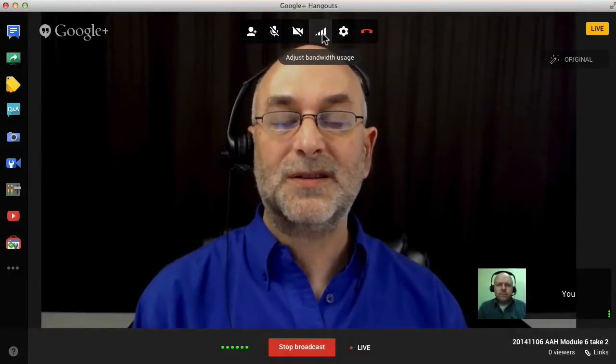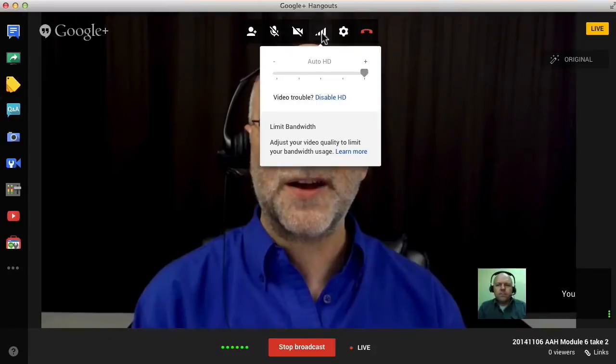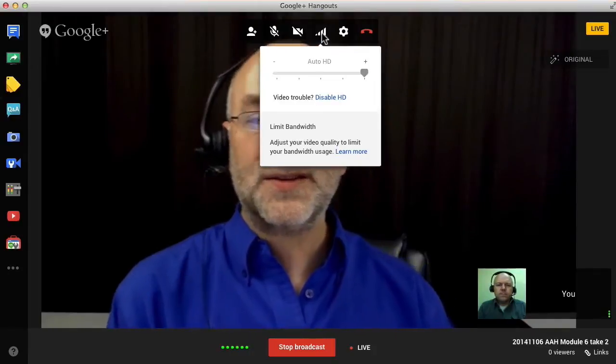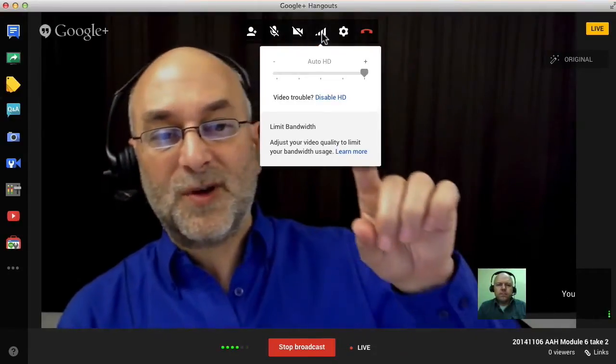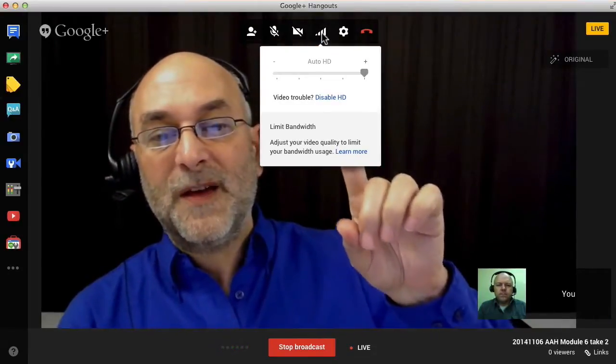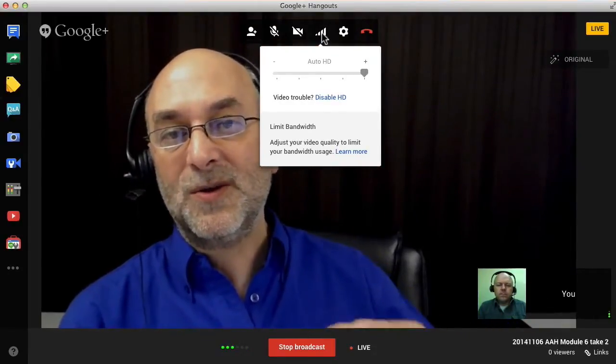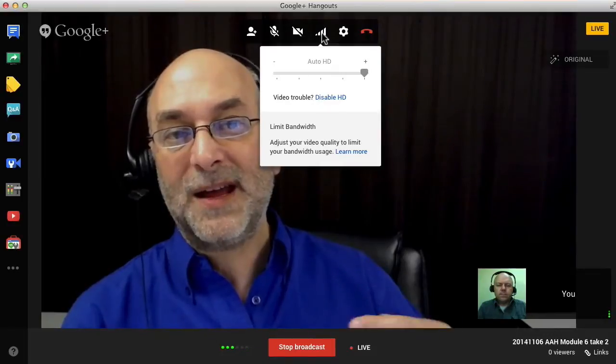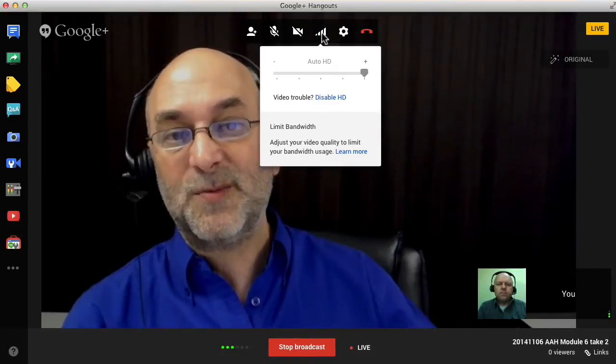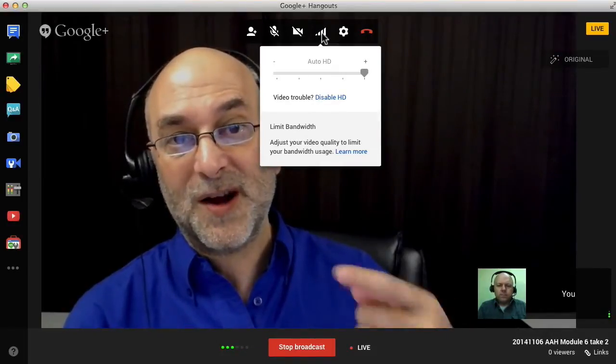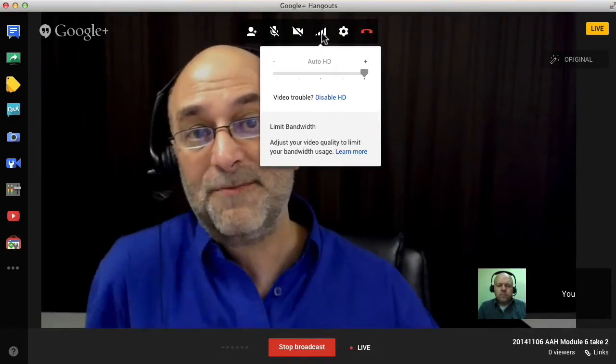Let's start with adjusting the bandwidth usage. I'm going to click on it and you'll see this little thing sort of pop up.